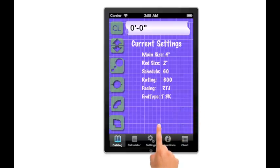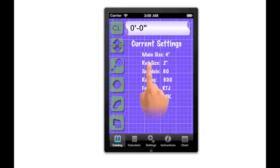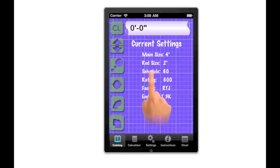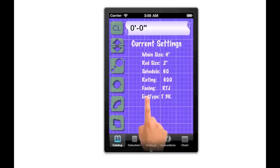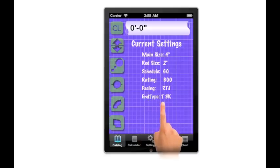Not all fittings use all of the selections on this wheel. For example, when the user selects a butt weld L, it would not matter what the current settings such as rating or facing are set at. However, size and schedule would be important.